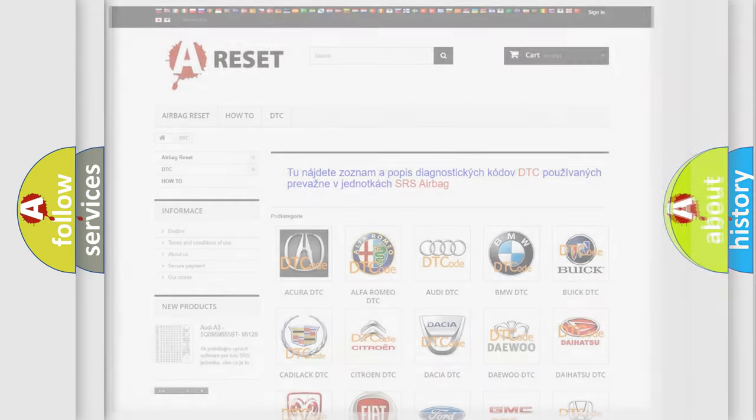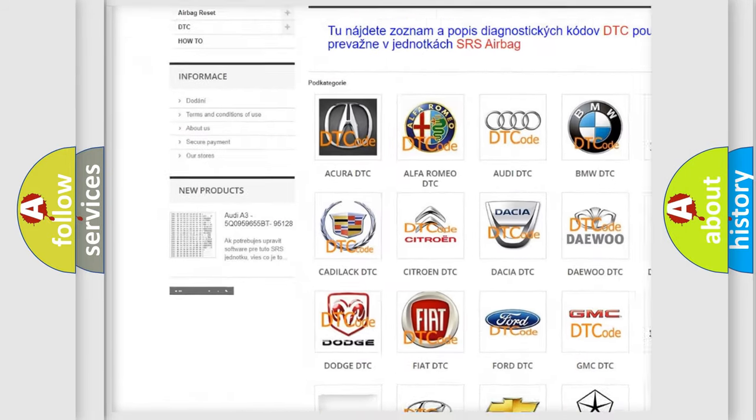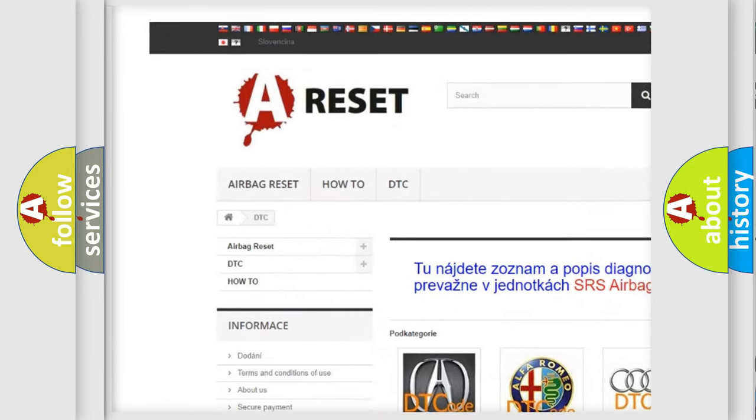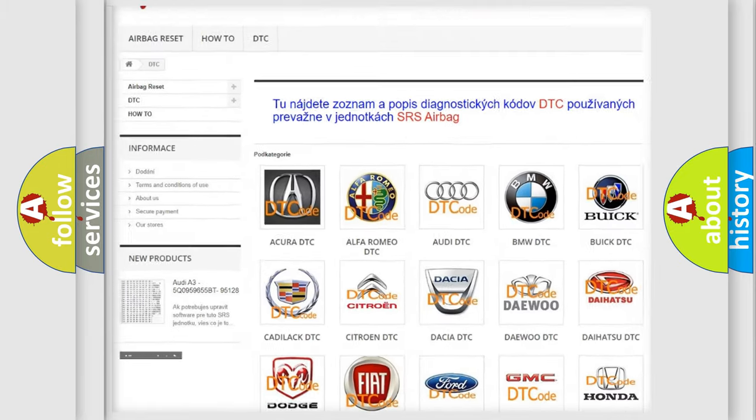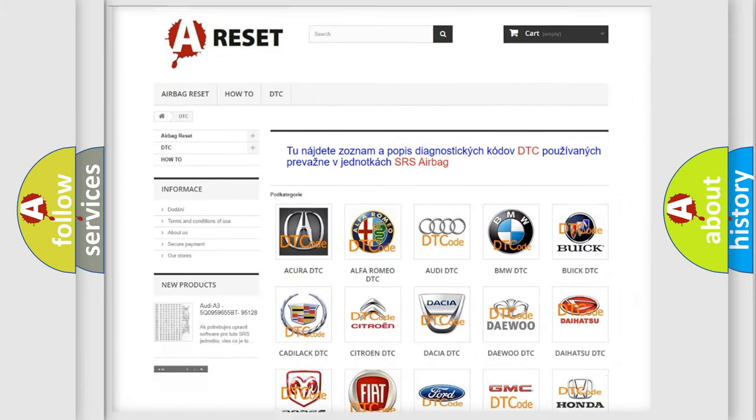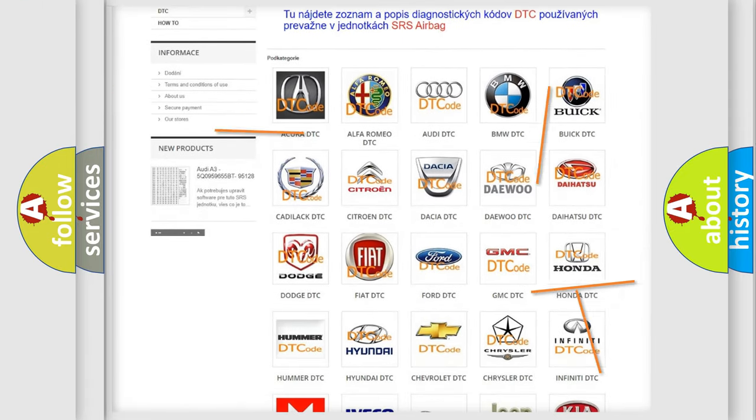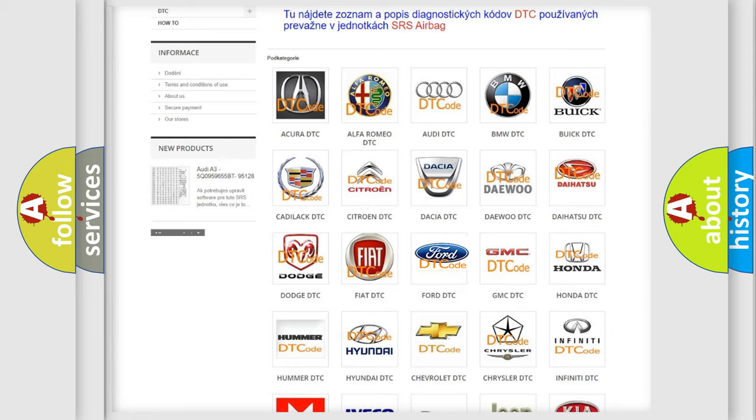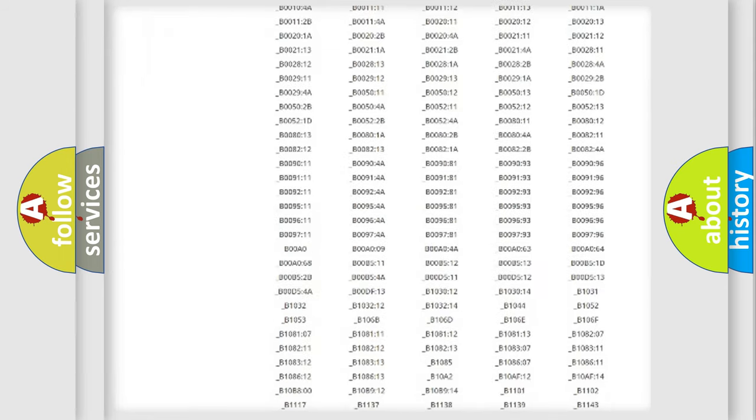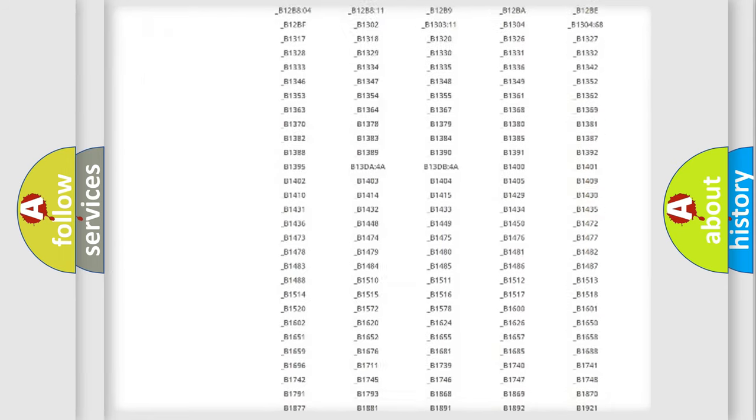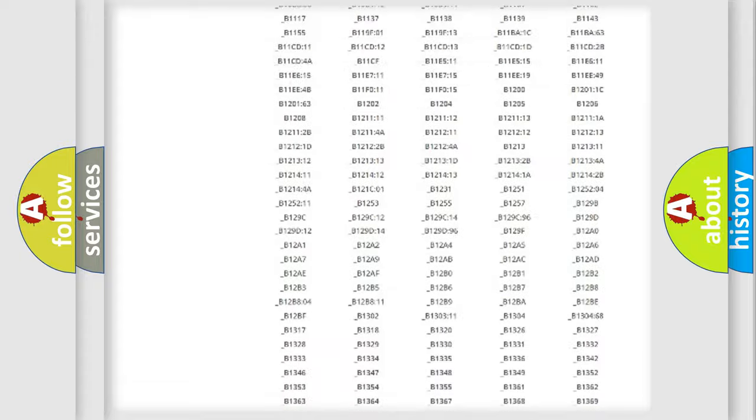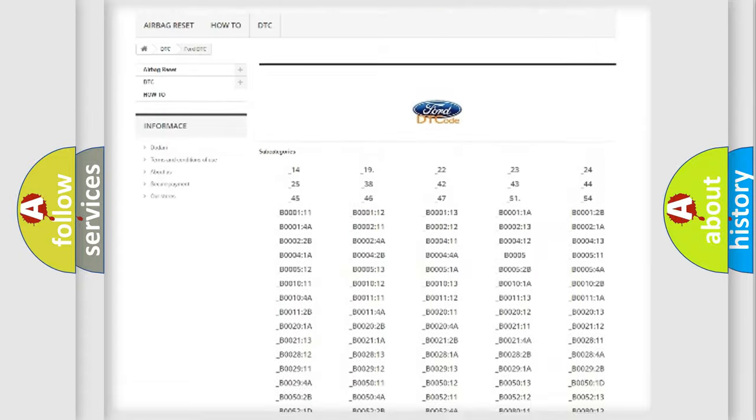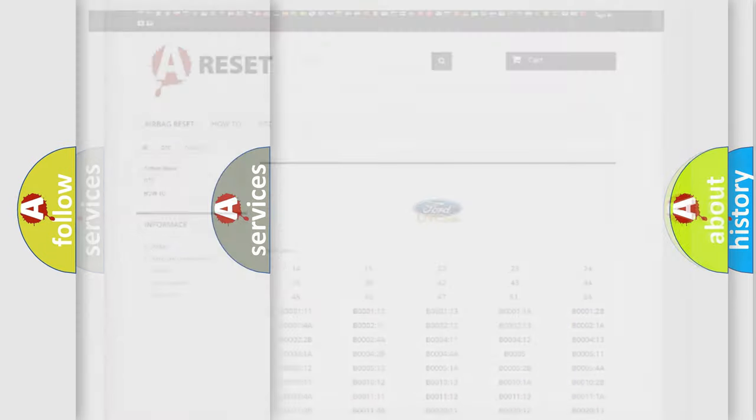Our website airbagreset.sk produces useful videos for you. You do not have to go through the OBD2 protocol anymore to know how to troubleshoot any car breakdown. You will find all the diagnostic codes that can be diagnosed in Infiniti vehicles, and also many other useful things.